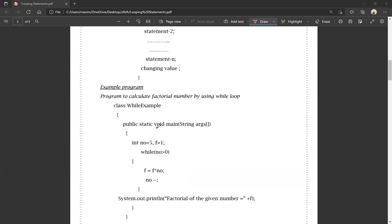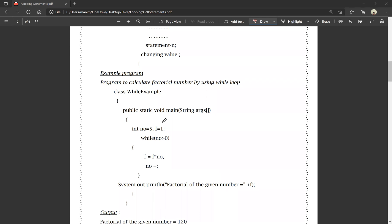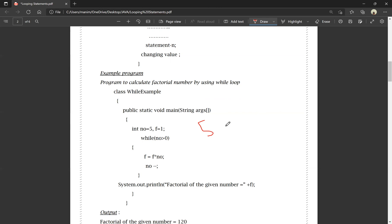Example: class WhileExample, public static void main(String[] args). Number is equal to 5. F is equal to 1. The while condition is number greater than 0. Inside the loop, F equals F into number, and then we apply the decrement operator: number minus minus, so 5 minus 1 equals 4.